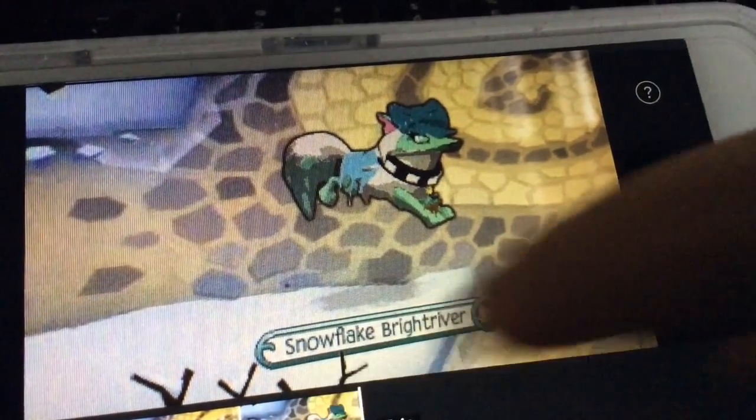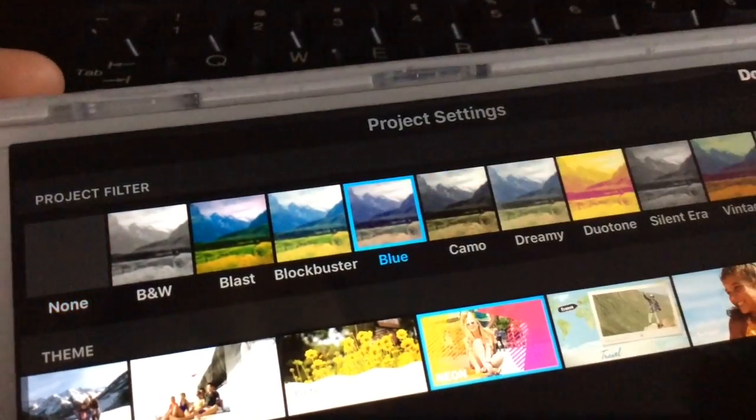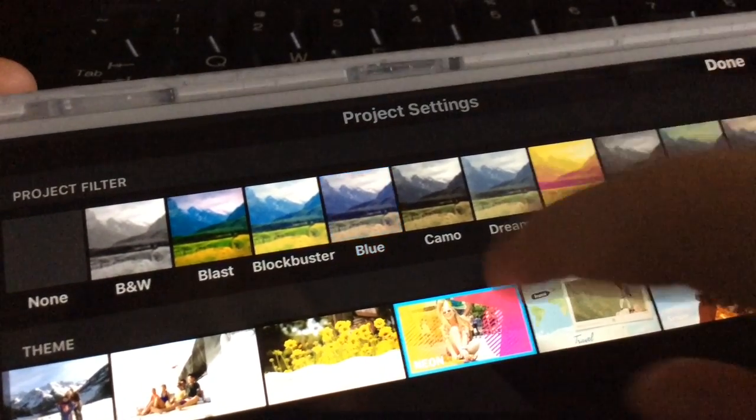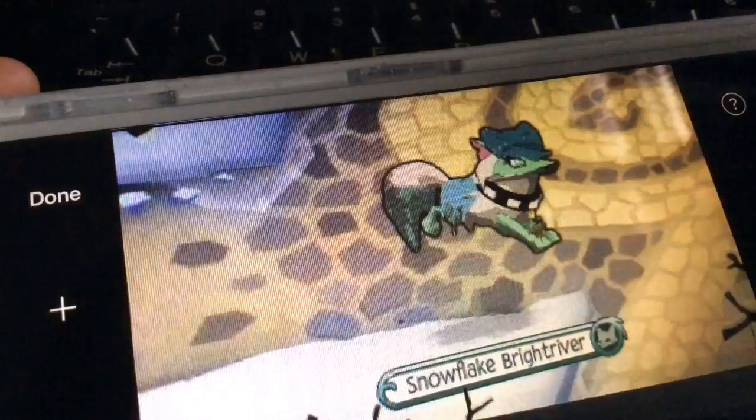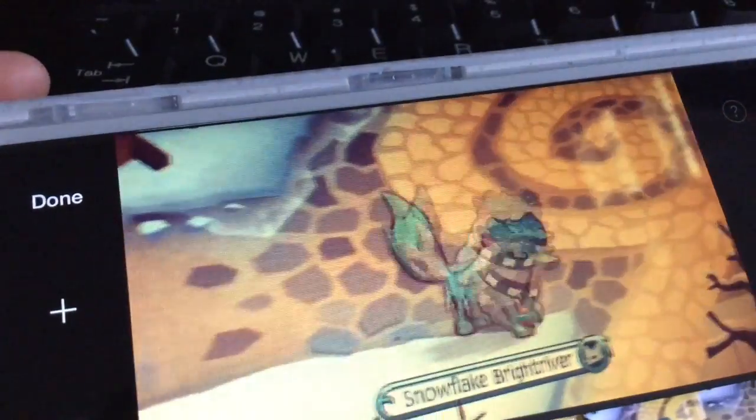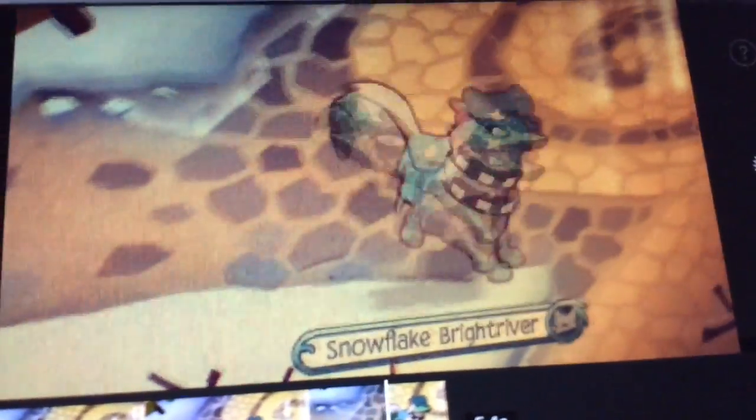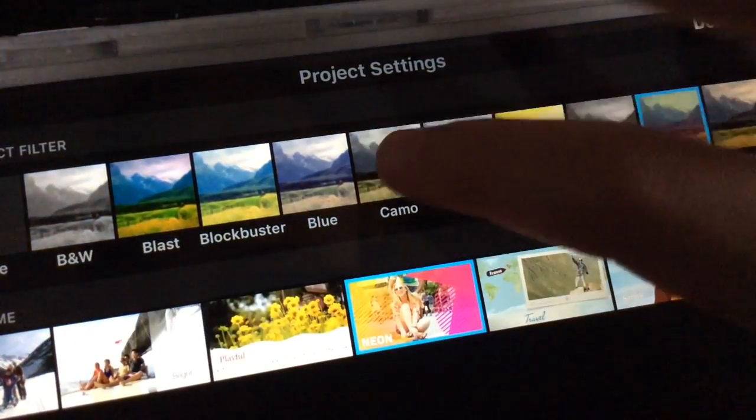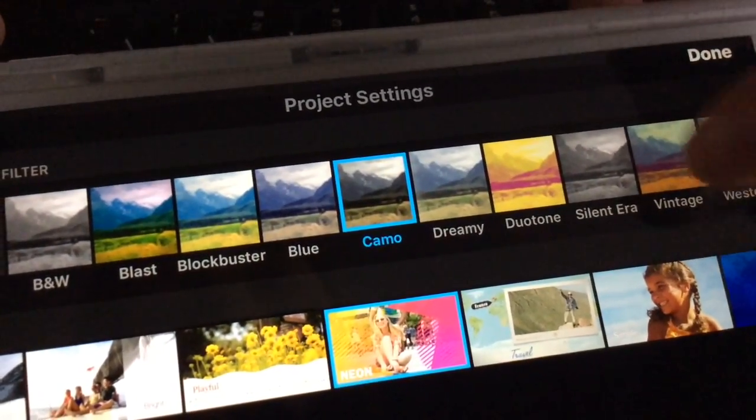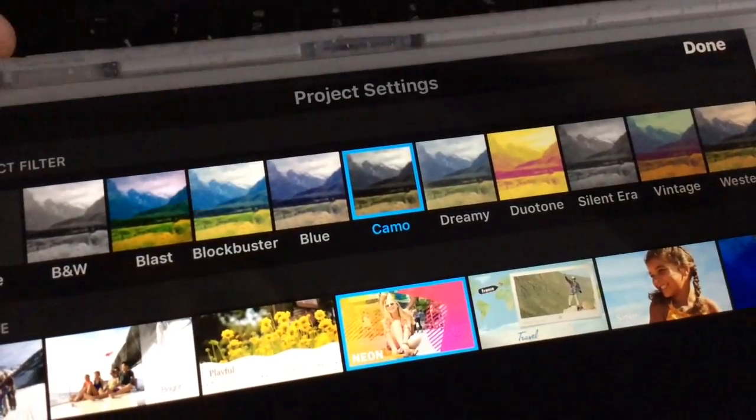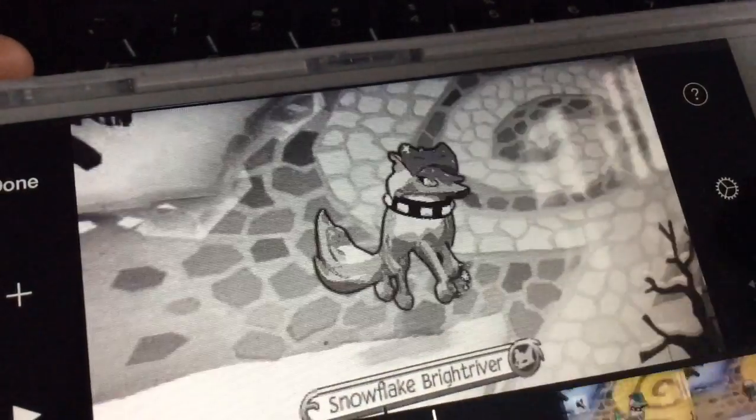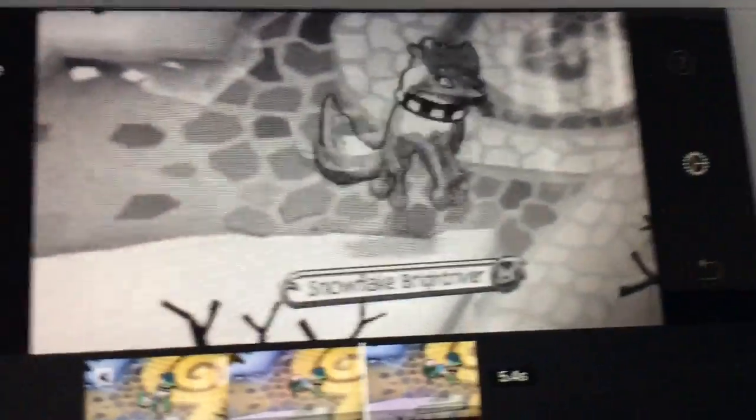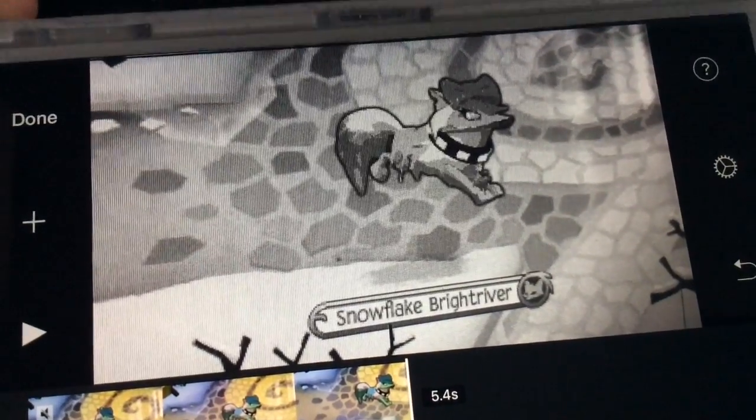And then you can also go to settings and add a filter and stuff. I think they're really cool, but personally I'm not going to add them. I'm just going to show you how one of them is. I'm going to show you what the black and white one does. It changes the mode. But yeah.